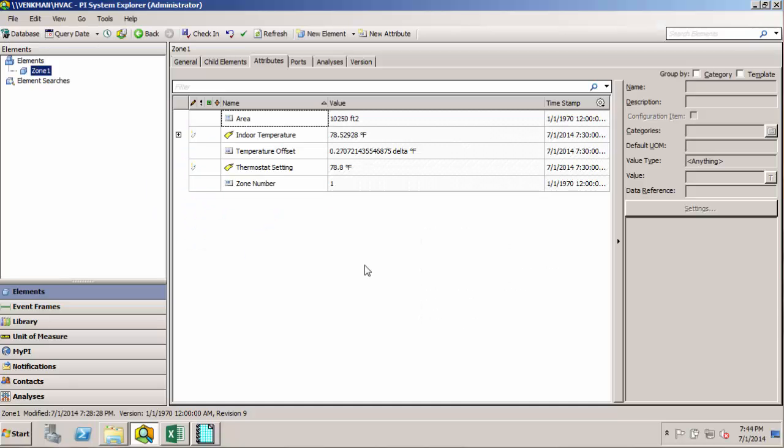So far we've discussed a little bit about how to model assets in AF. We've seen how to build an element based on an asset and then add the attributes to that element to collect the data for that particular asset.